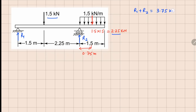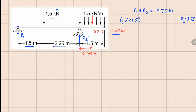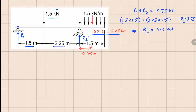The force balance equation gives us R1 plus R2 equal to 3.75 kN. Taking moments about the first support: 1.5 kN times 1.5 meters, plus 2.25 times the total beam length of 4.5 meters, equals R2 times 3.75 (since the span is 1.5 plus 2.25). Solving this gives R2 equals 3.3 kN, and therefore R1 equals 0.45 kN.